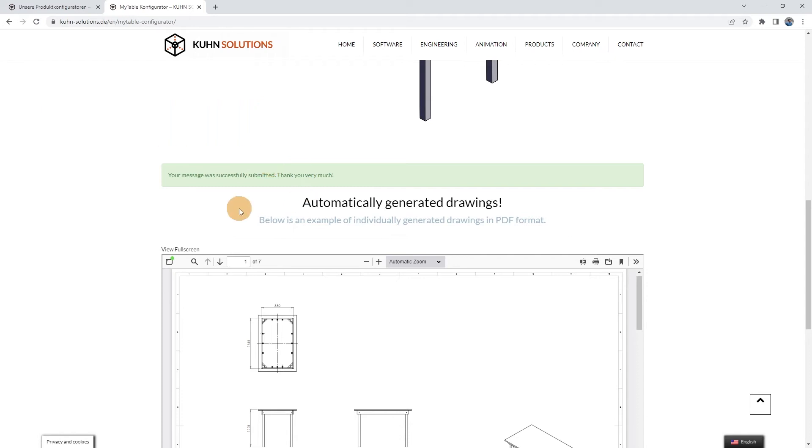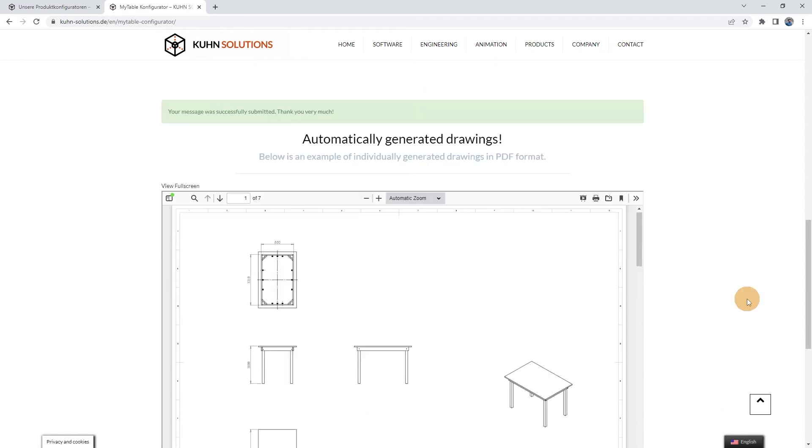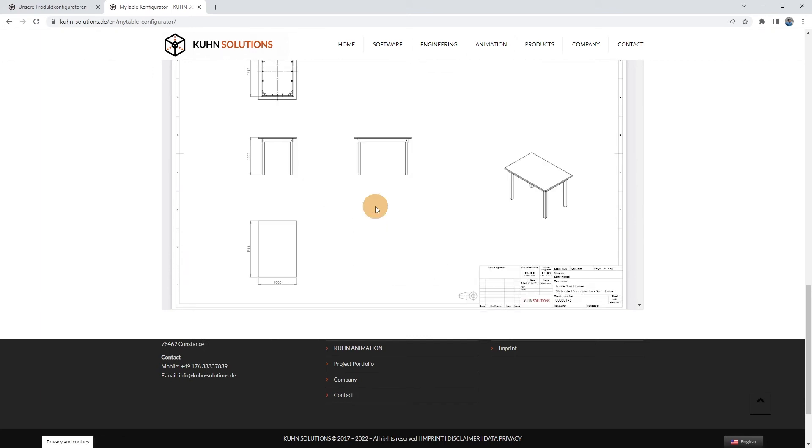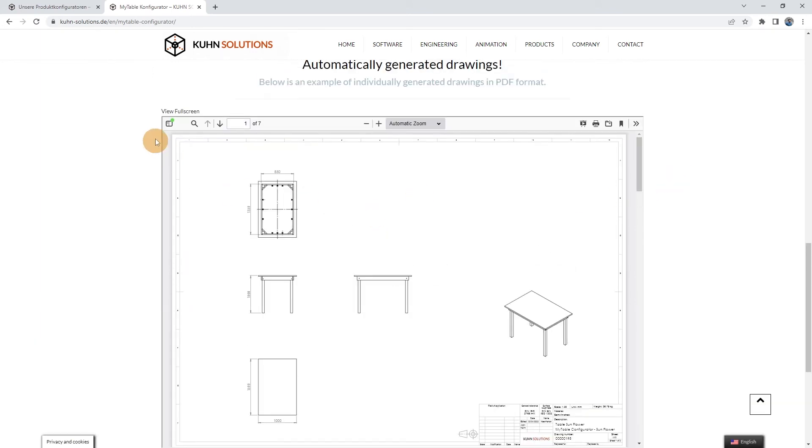This is the example drawing of a table. Similar drawings, but with the dimensions you require, can also be found in the email we sent you.